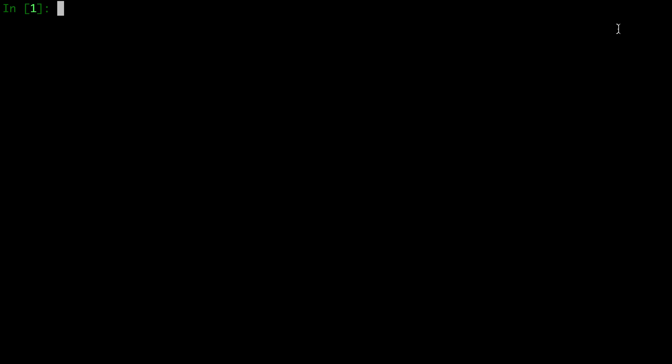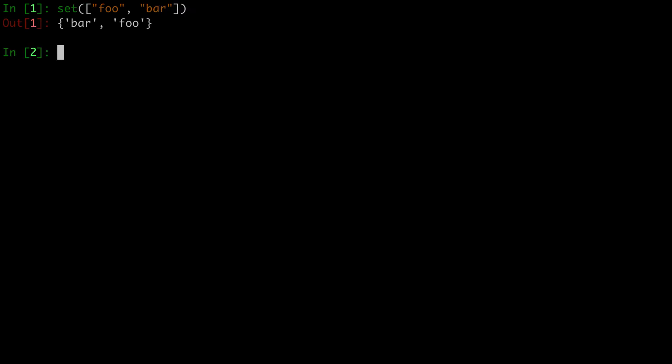There are two ways to define a set in Python. You can use the set function, which takes in an iterable and converts the iterable to a set. For example, we can pass the list foo and bar, which will convert that list into a set with those two elements.